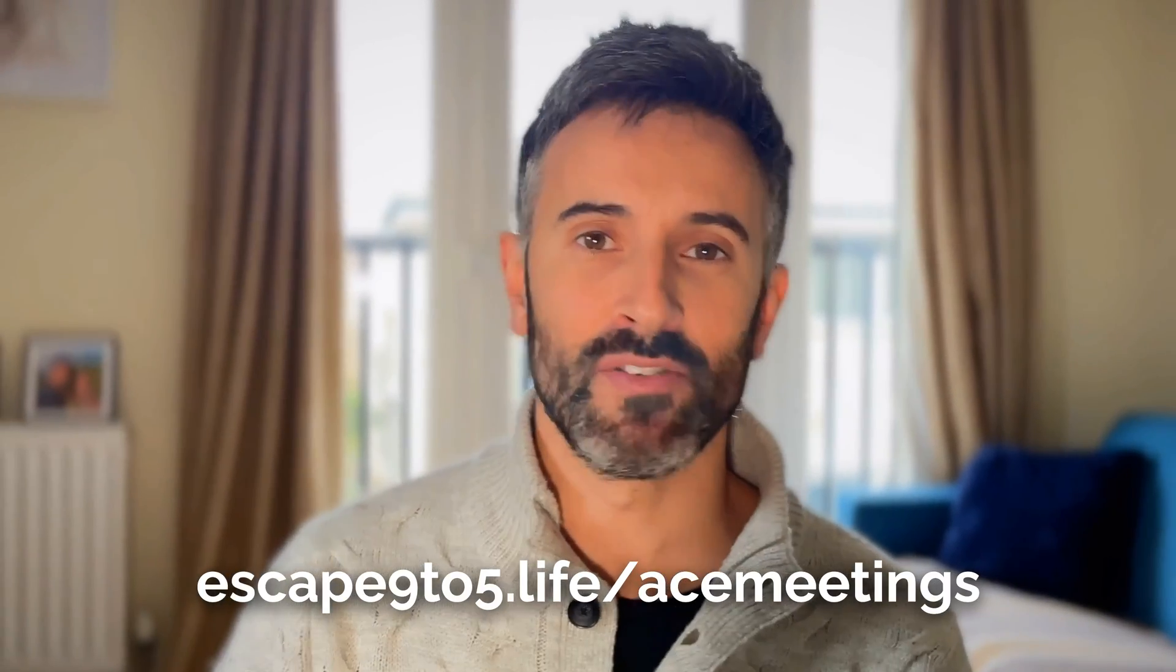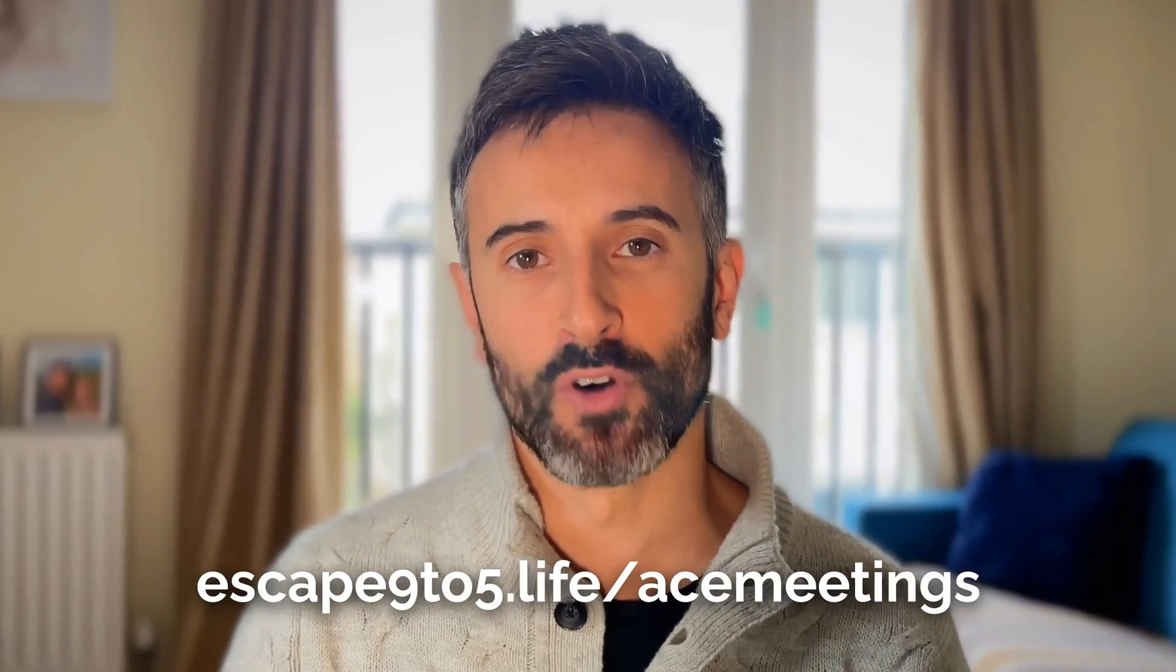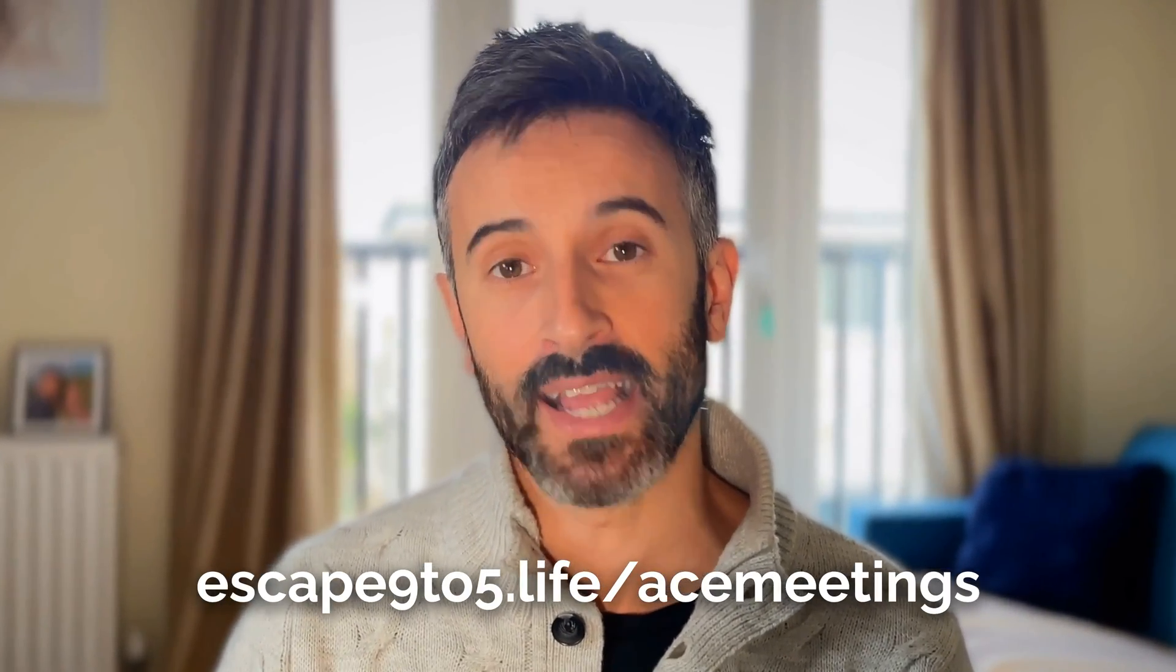I have a link for you to get a lifetime license for Ace Meetings so you don't have to pay monthly anymore for Calendly. Guess where you can get the link to get this lifetime license for Ace Meetings? The description, obviously. Or you can use the link that you can see here. escape9to5.live forward slash Ace Meetings.